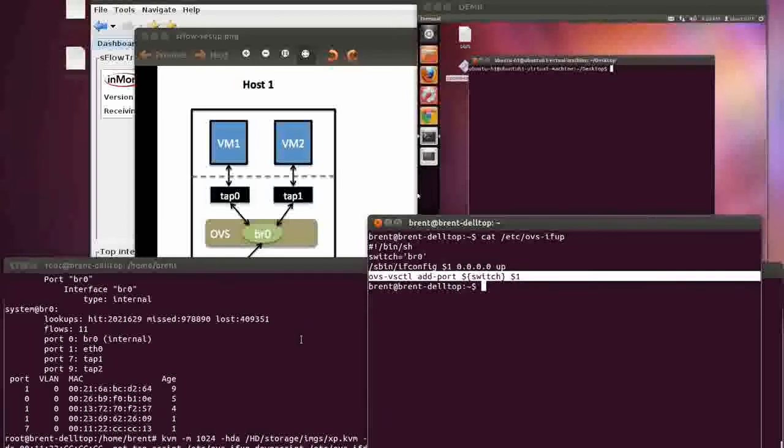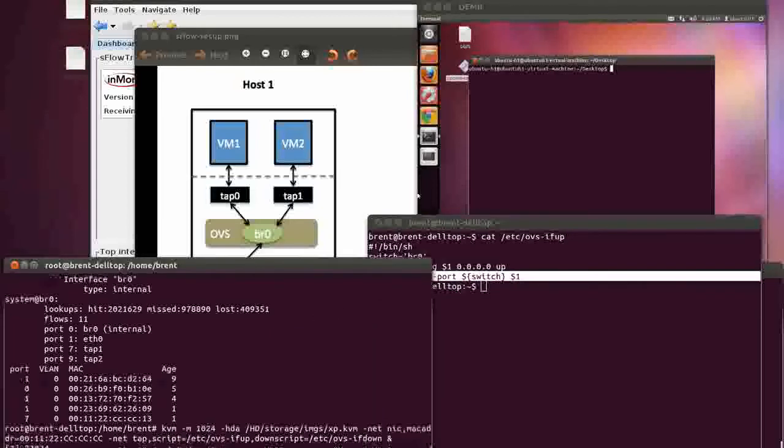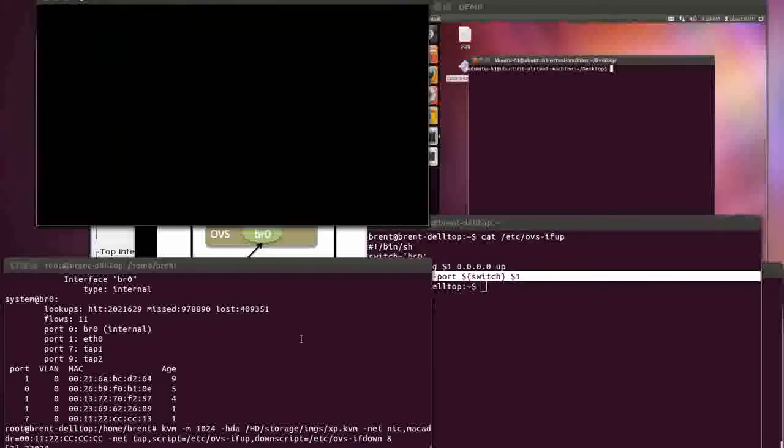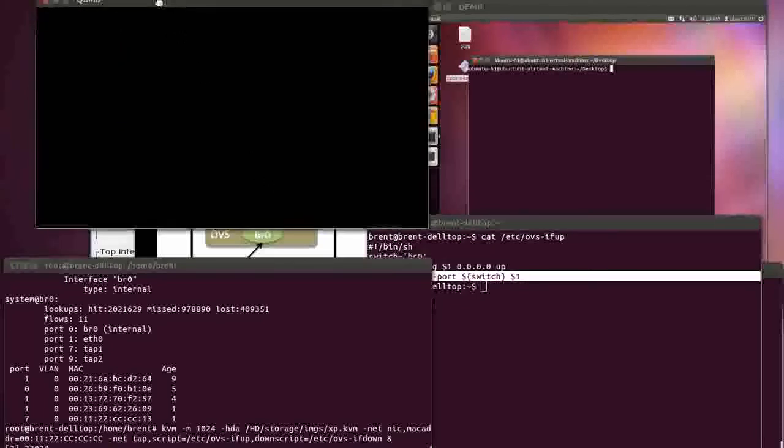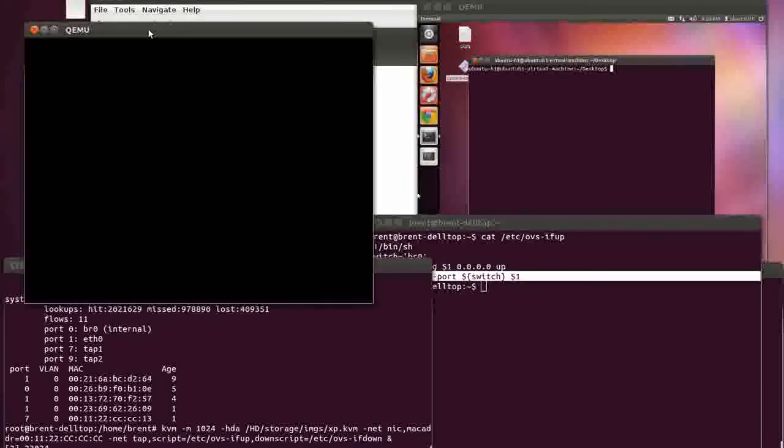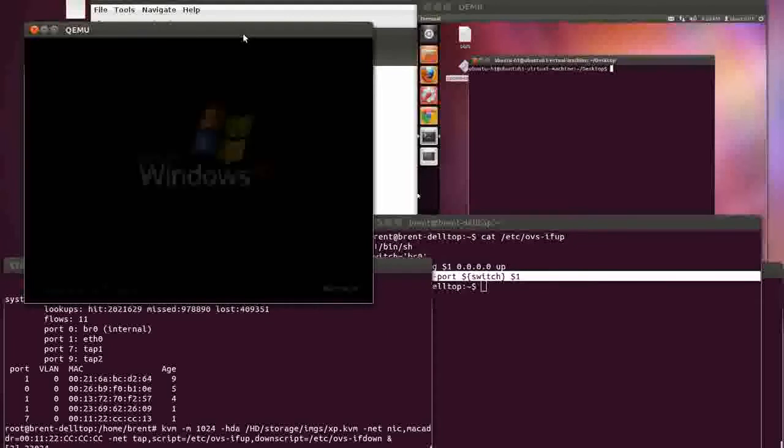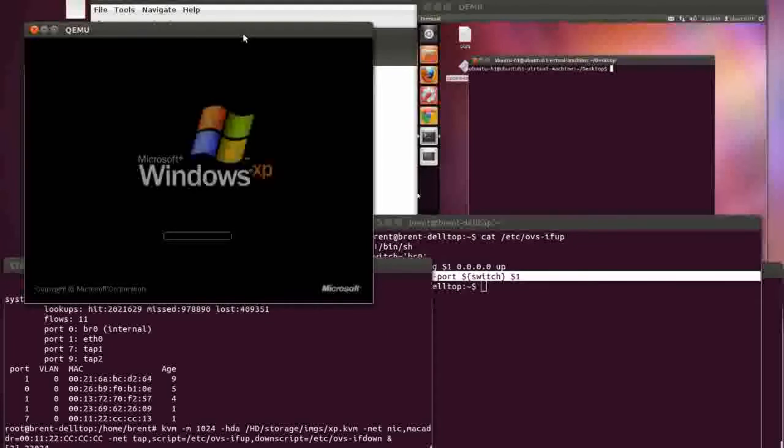I'll just spin this guy up. This is an image of something, looks like it's XP. That's going to boot up an XP node.